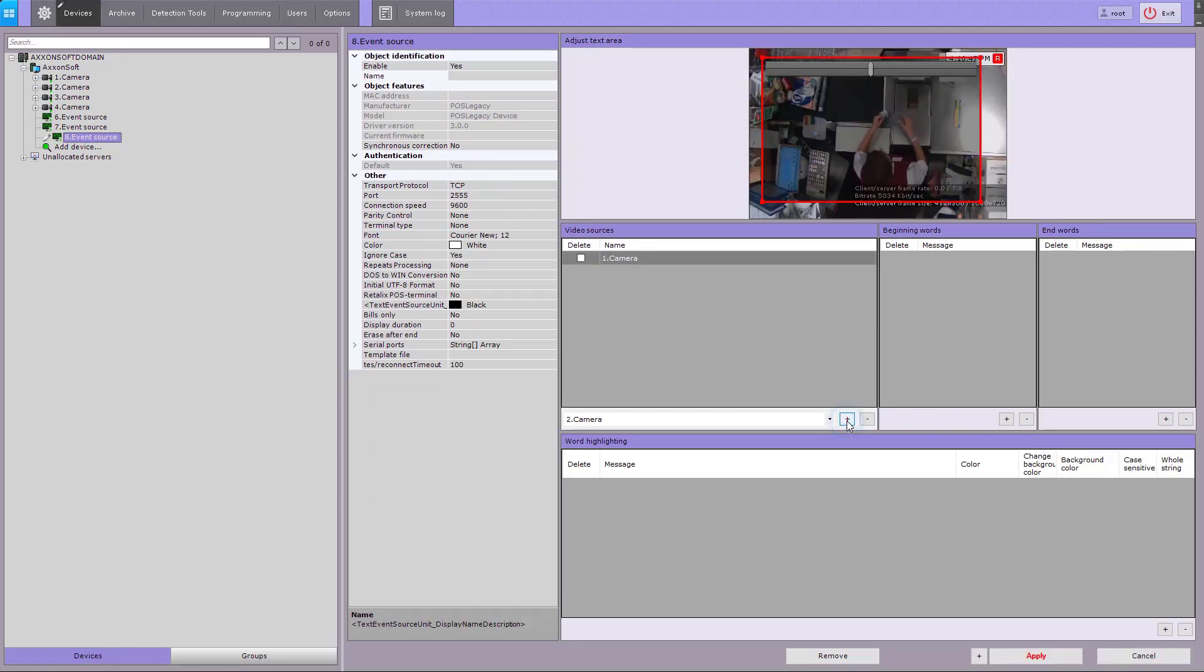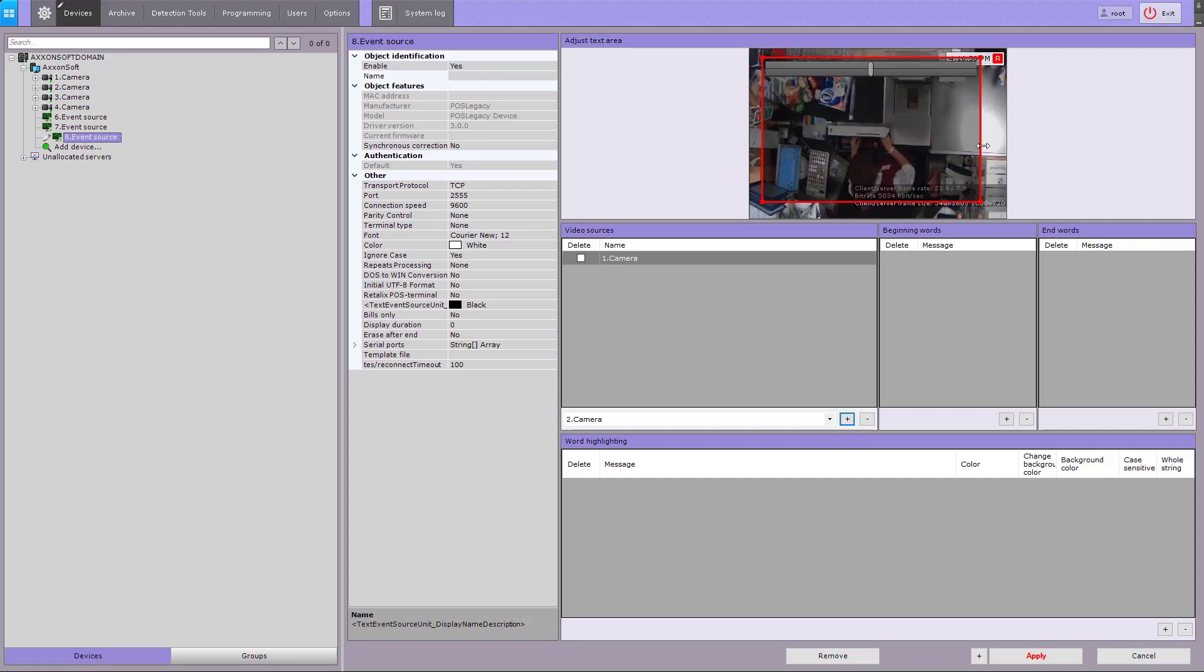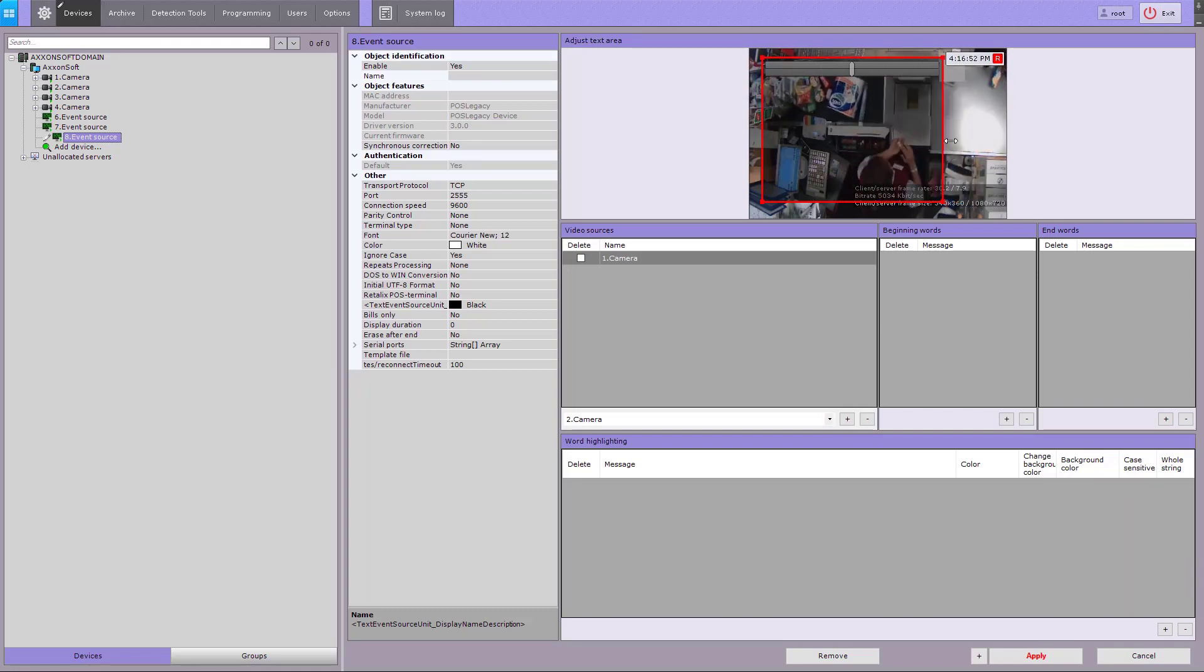Next, you have to select a camera and specify the area to display your captions in.